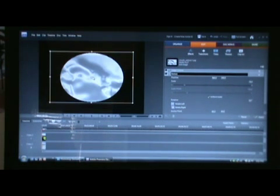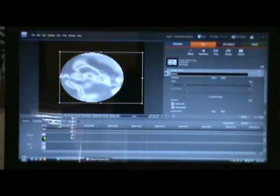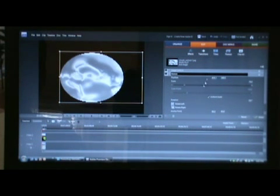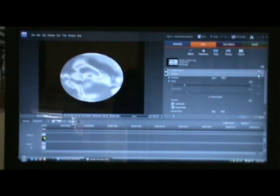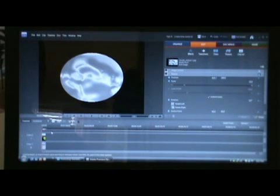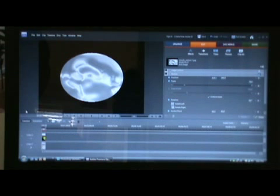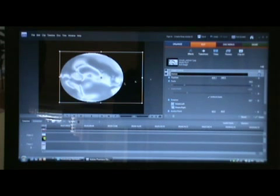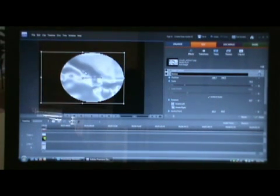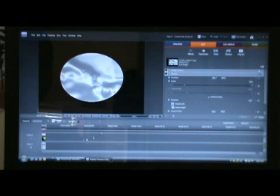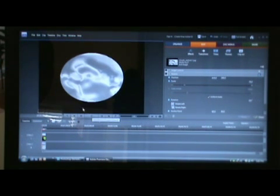Drag it all the way over here. Make sure this is all the way at the beginning. Change this to 240 to make it in the exact center. Now click this toggle animation button — the stopwatch. Drag the time slider all the way over to the very last frame. Select motion, drag it all the way over here and change this to 240. It should look like a simple thing moving like that.